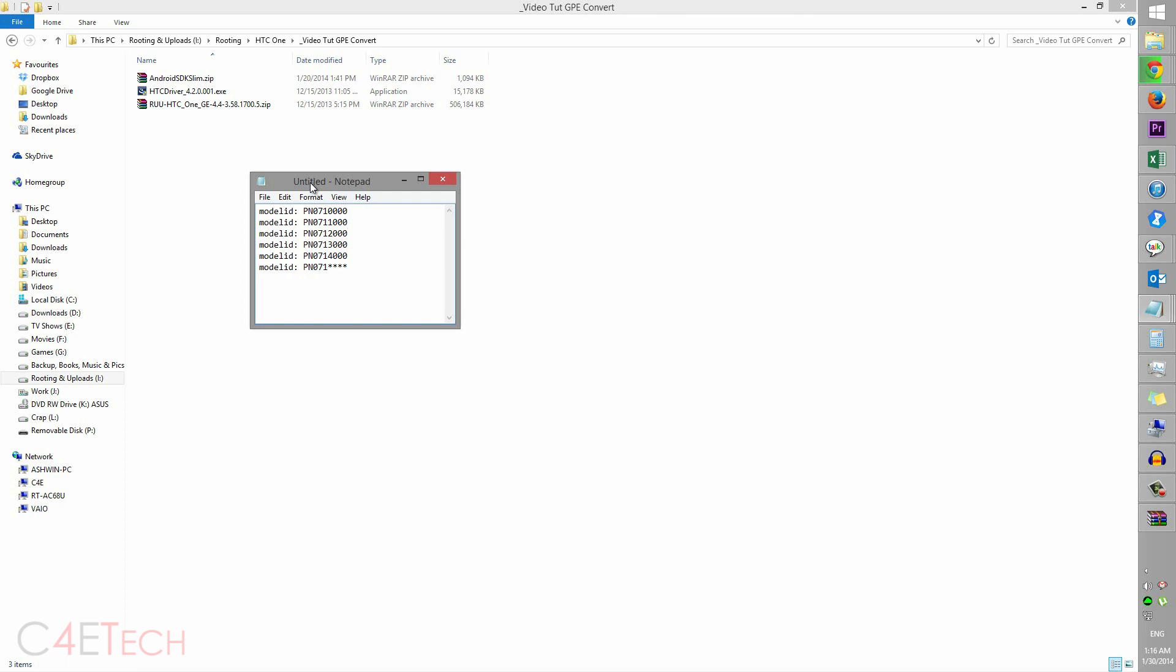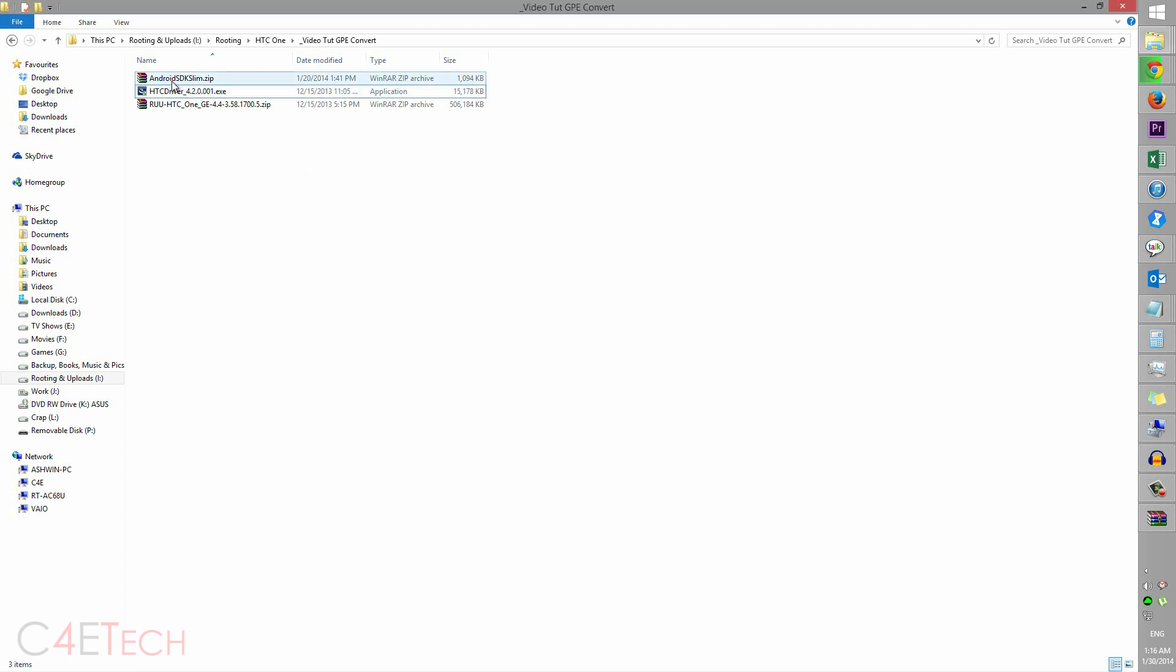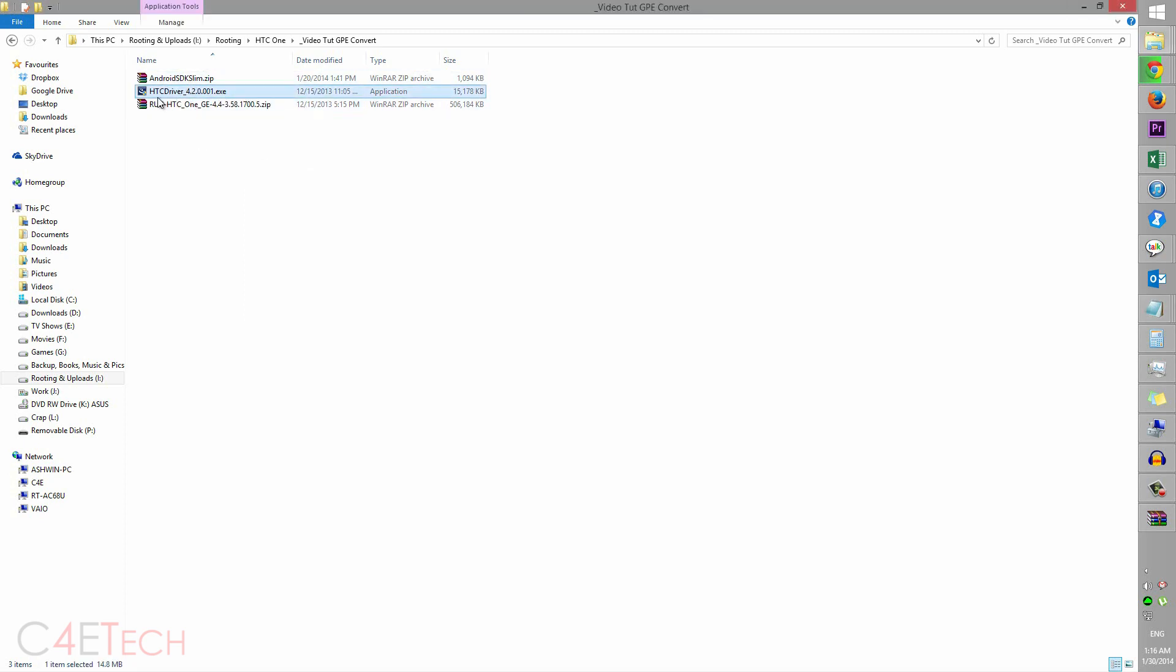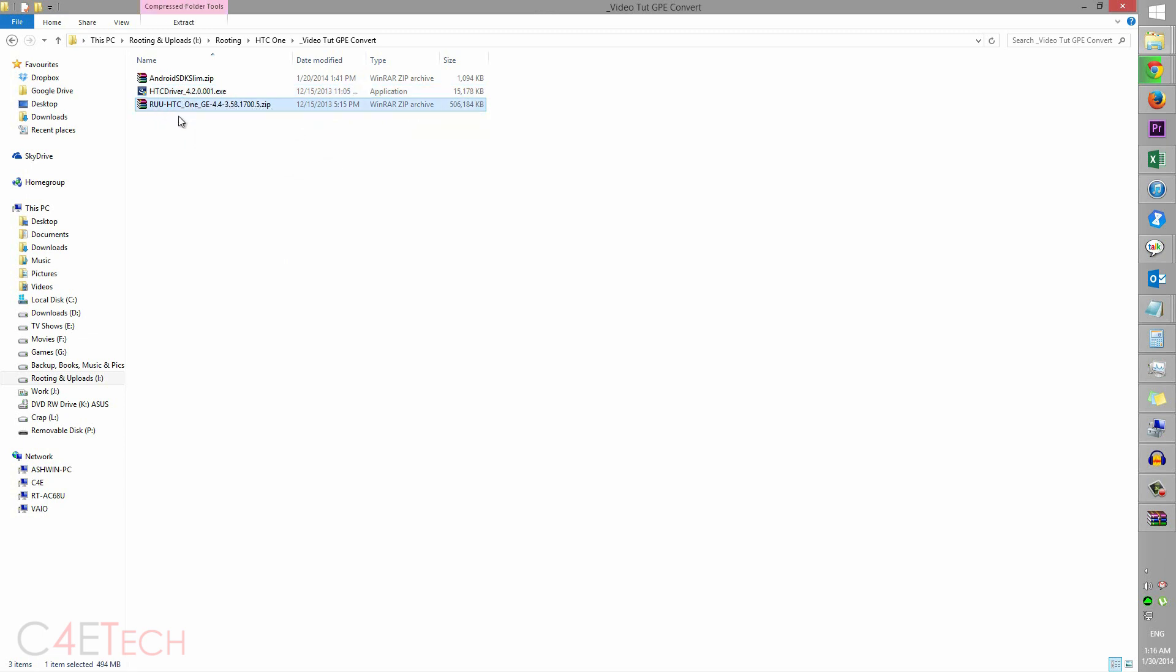So the first thing you do is hit on link one from the download section in the description. That will get you Android SDK slim.zip. Link two will get you HTC driver. Link three will get you the Google Play Edition ROM.